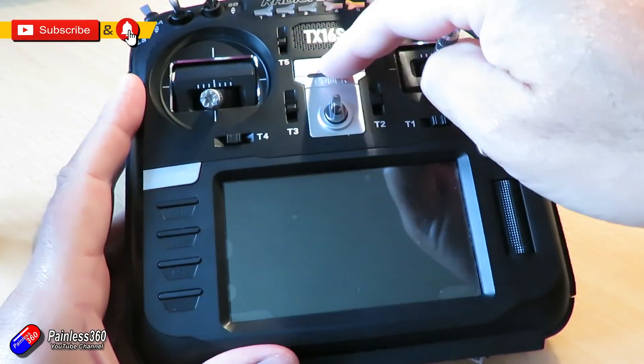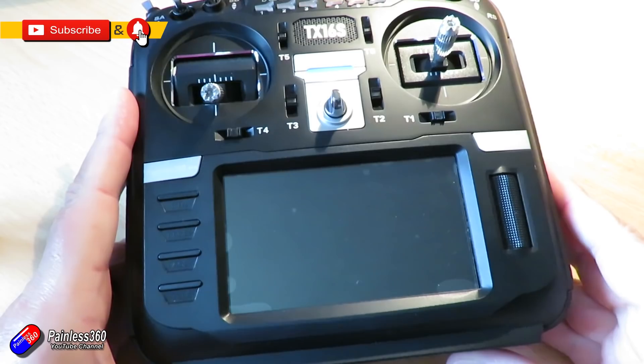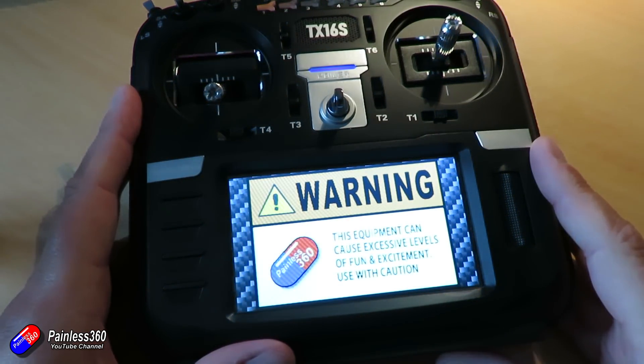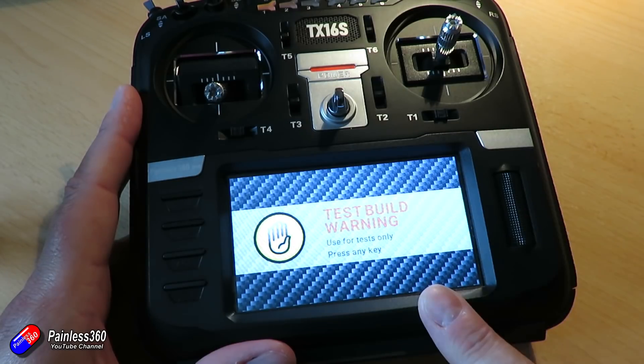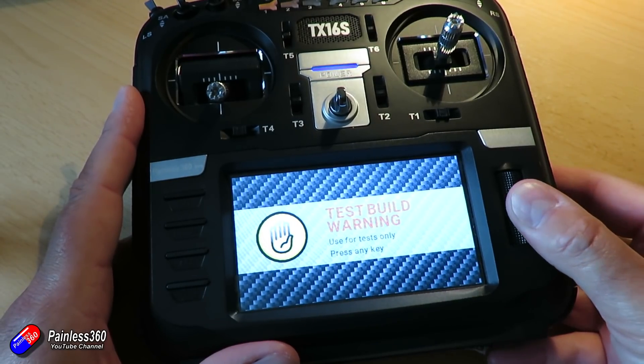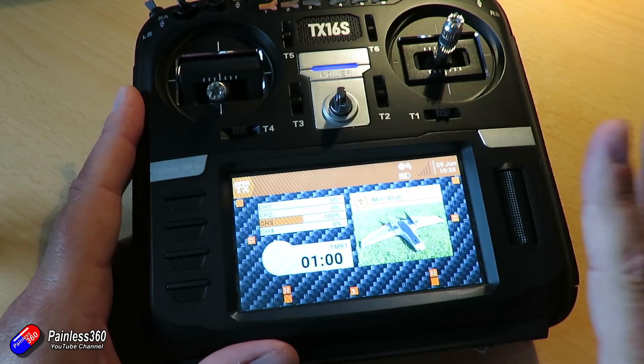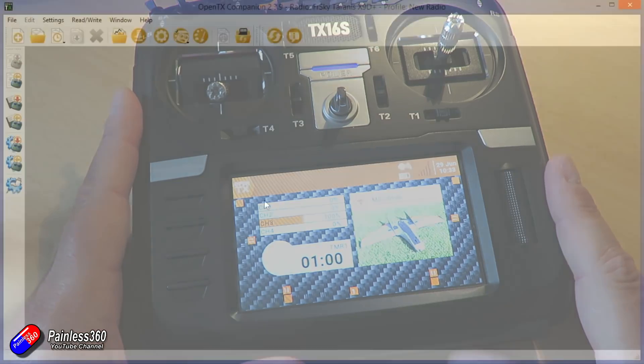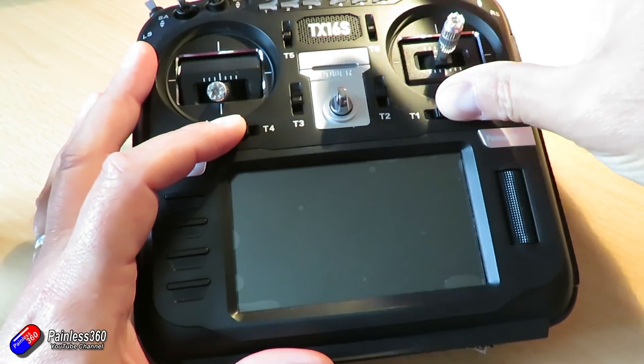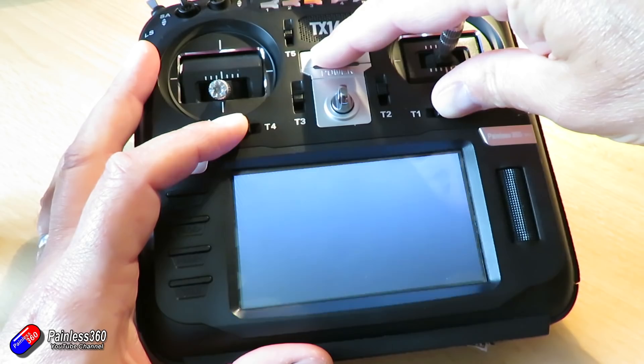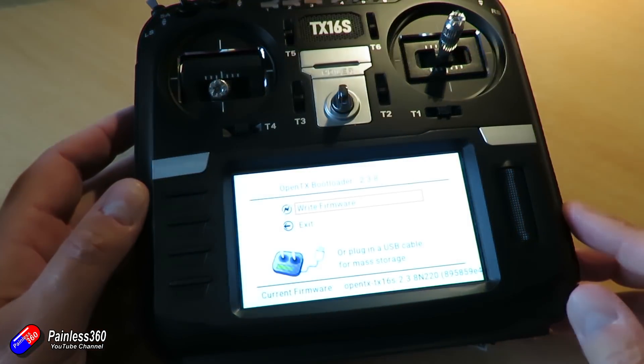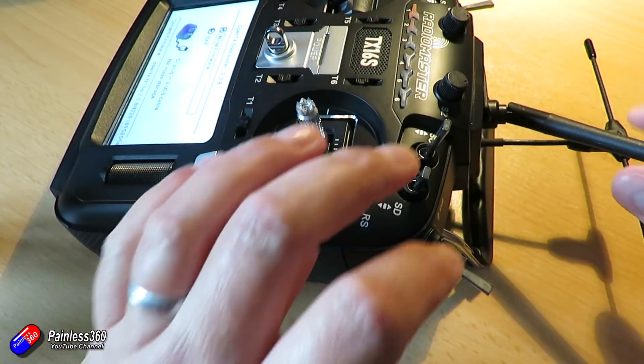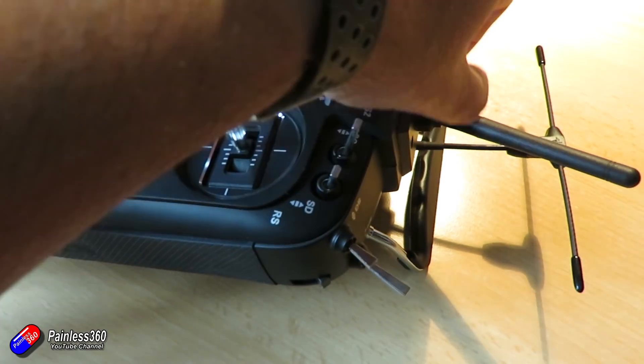I've been running mine on the nightly builds and it looks like it's finally released. You'll need the latest version of Companion on your computer, version 2.3.9. I'll put a link in the description. Plug in your radio, hold the two trim tabs T4 and T1 into the center position and power it on, then plug in your USB cable using the USB port at the top.